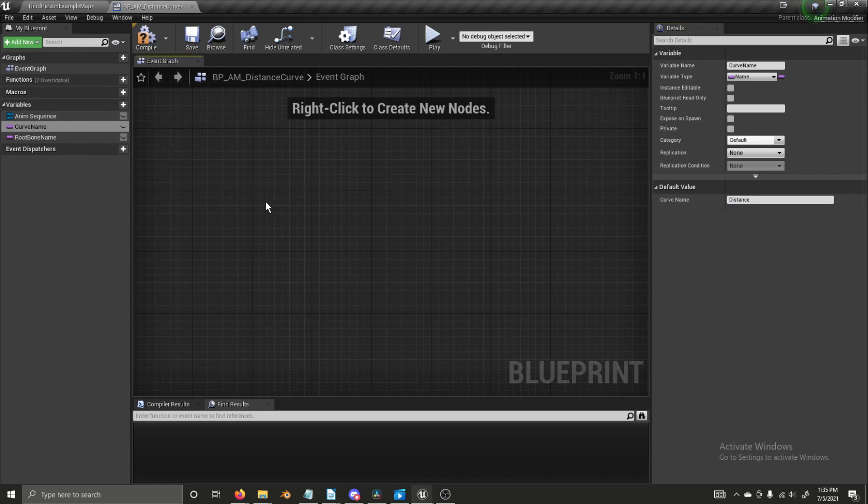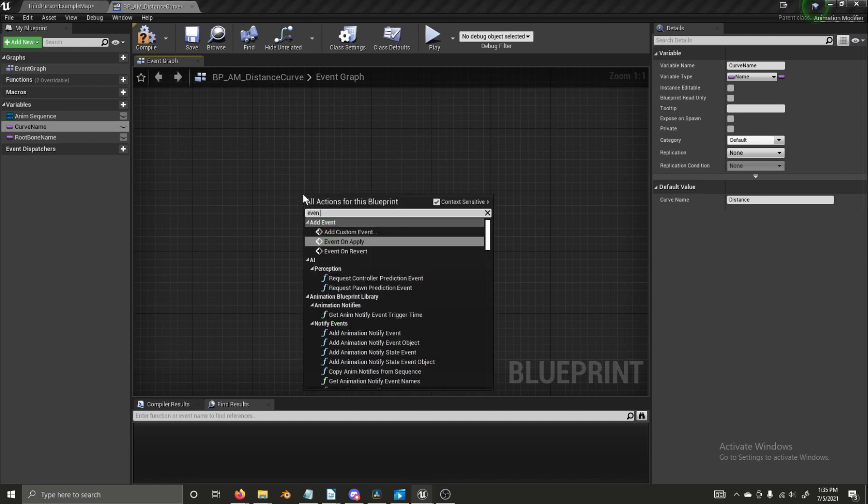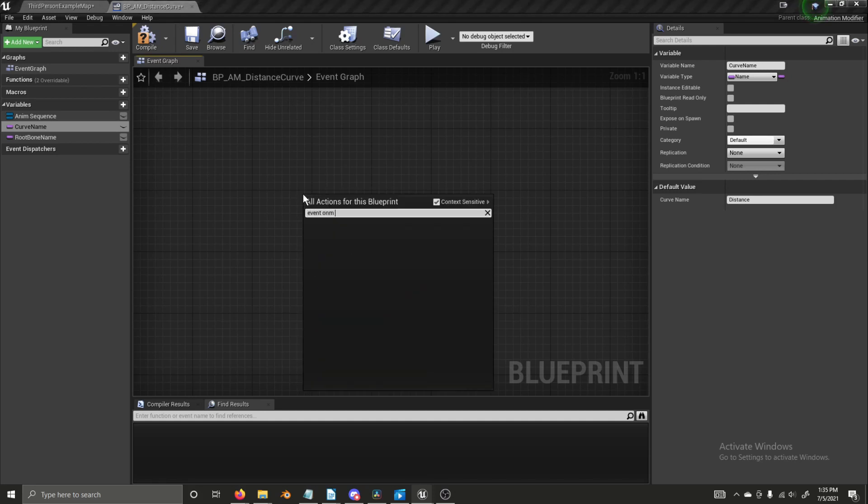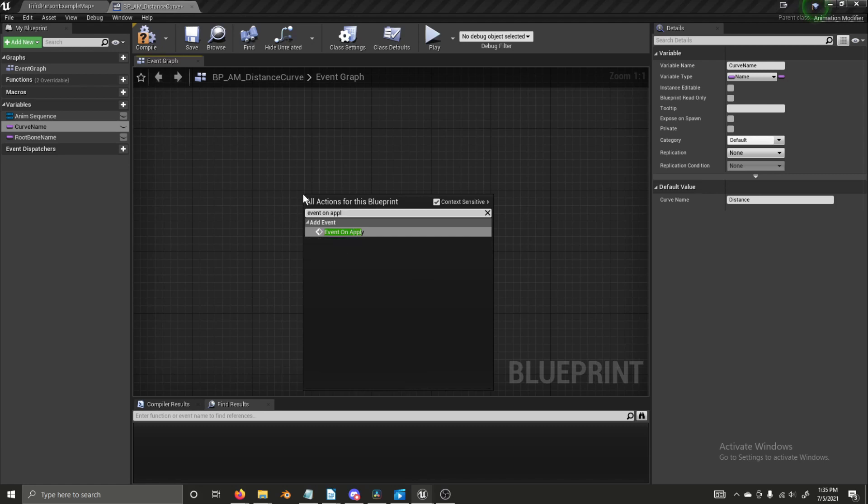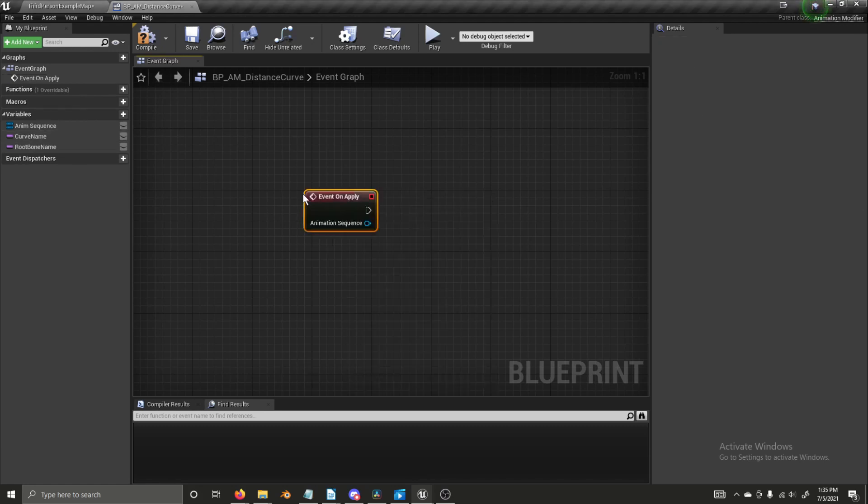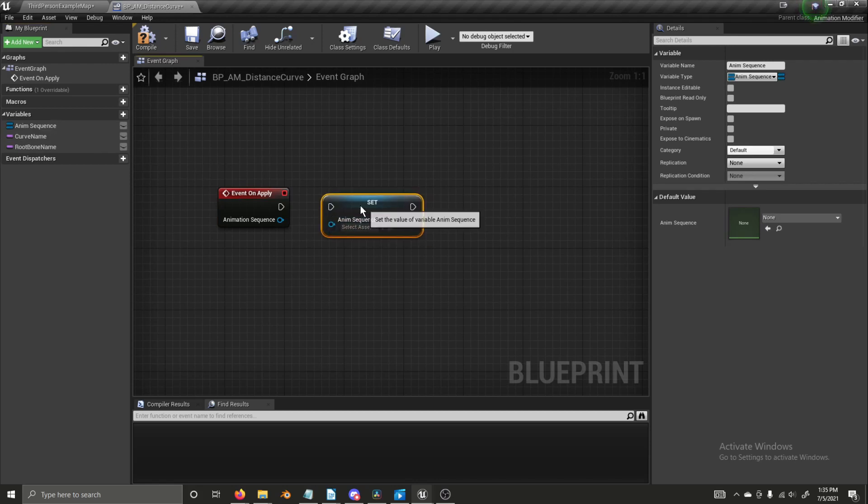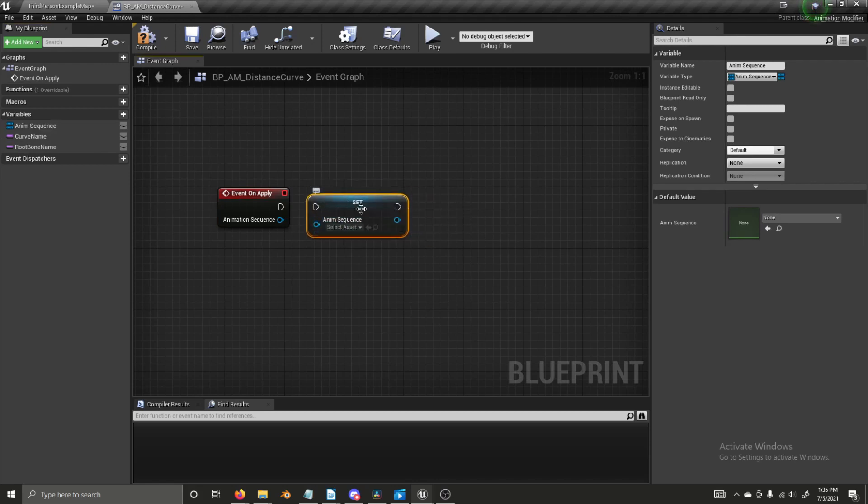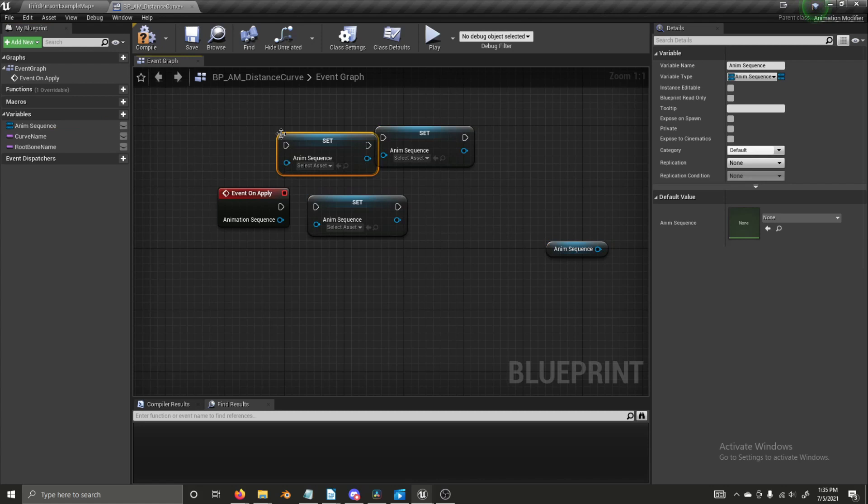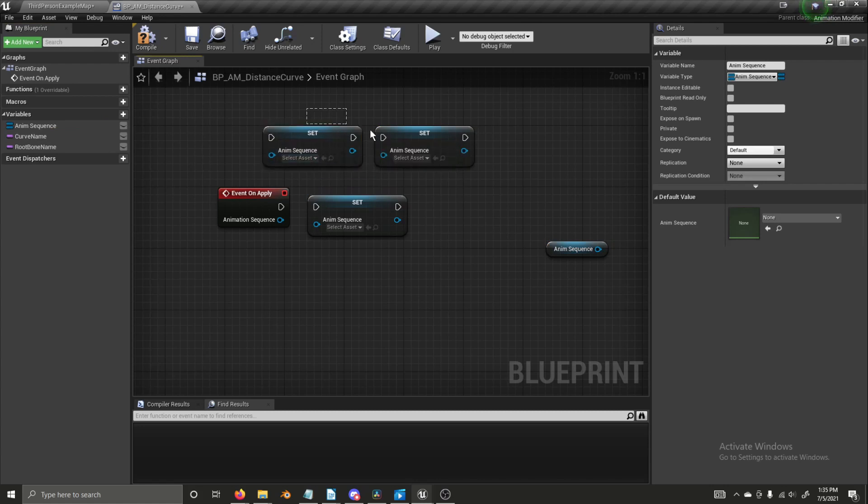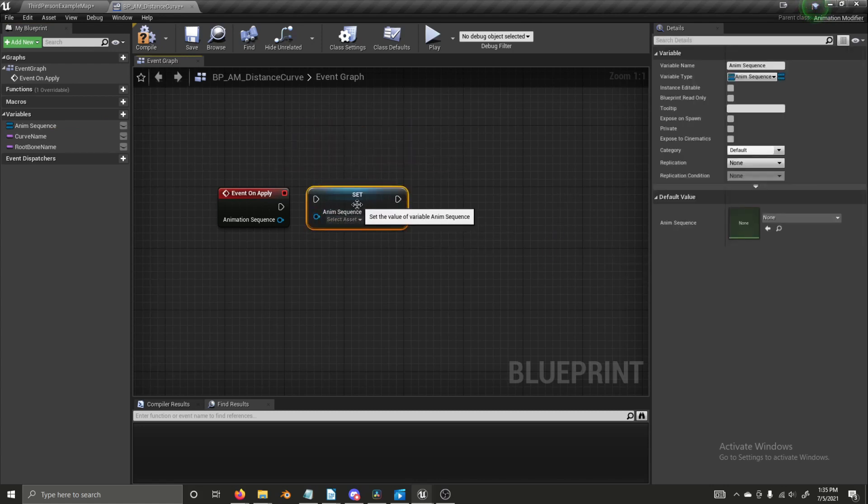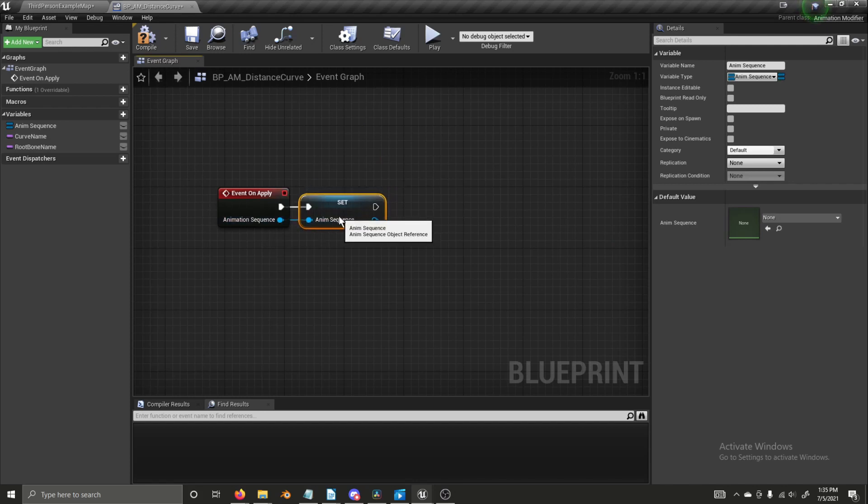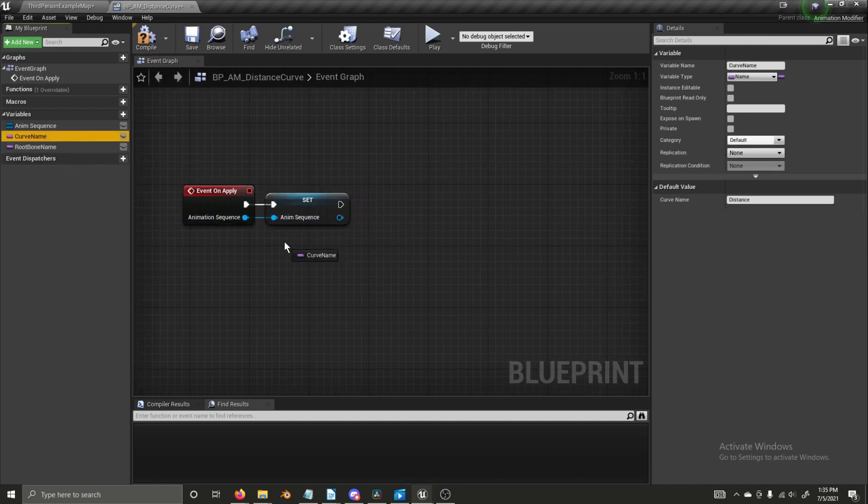Now, we're going to get an event. And it is going to be an event on apply. Now, we're going to set our sequence. And I pulled the set off from here by holding alt, clicking and dragging, control, clicking and dragging, gets a get node. And then alt and drag gives you a set node. It's just a useful shortcut. So we're going to connect these and now we're going to get our curve name.